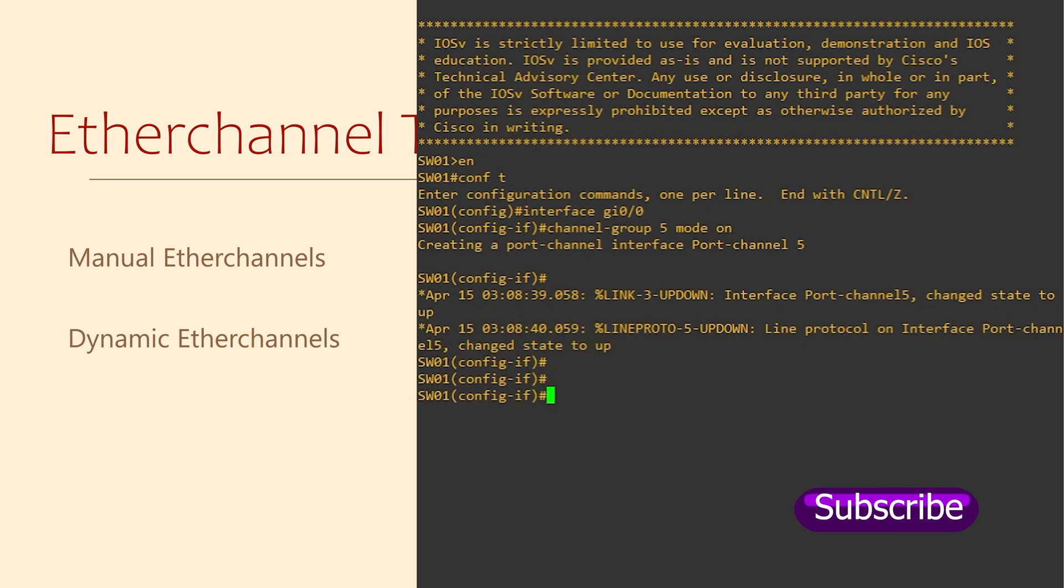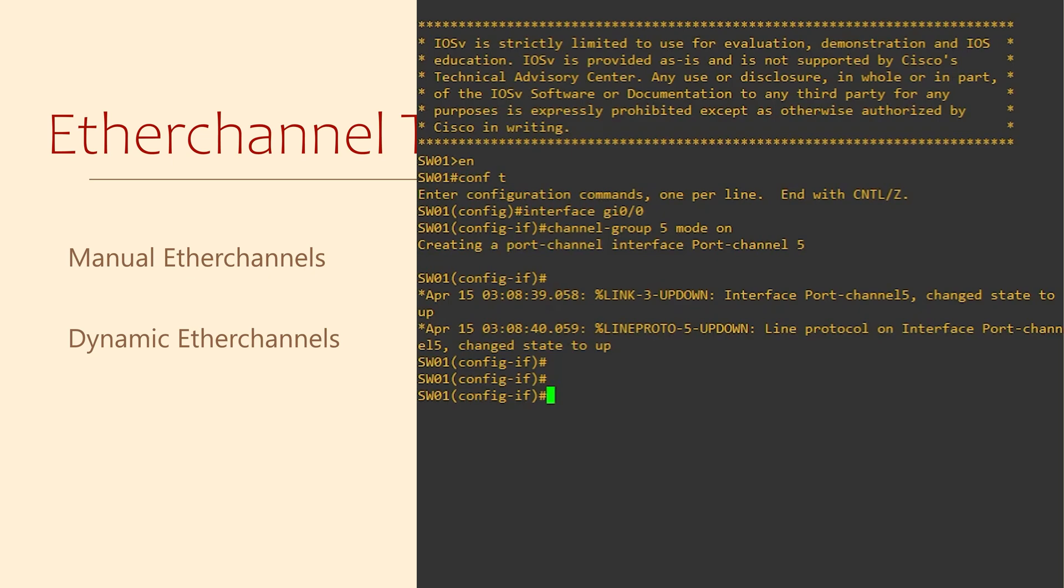We'll soon add a second interface to this channel group. But first, do you notice that we say mode on? The mode is whether this is manual or dynamic. Using the on keyword means that we're manually configuring this channel group.